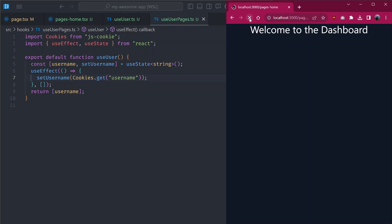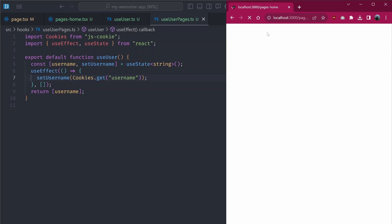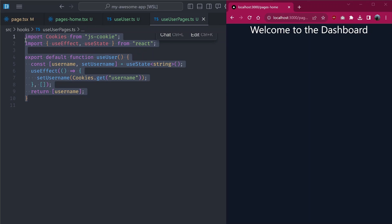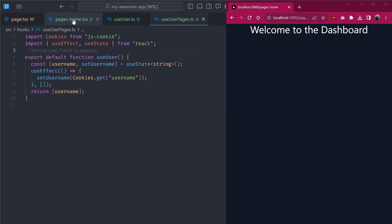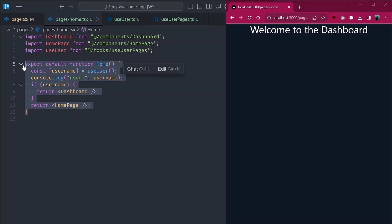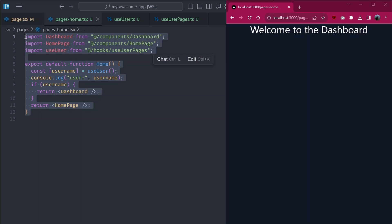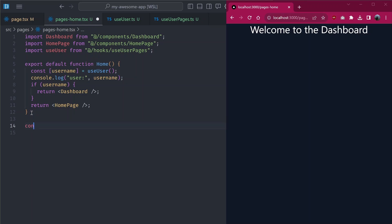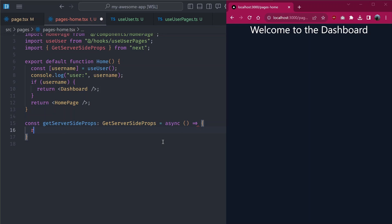Refreshing the page, you'll notice a flash of content — the home page shows for a split second before switching to the dashboard. We need to fix those content flashes. One way is to execute the conditional rendering on the server so we already know if a user is present. We can turn this page from a static page to a dynamic page — currently it's treated as static because we're not calling `getInitialProps` or `getServerSideProps`.